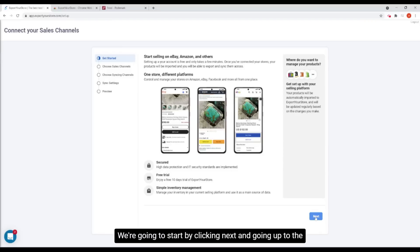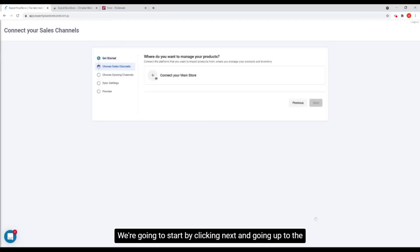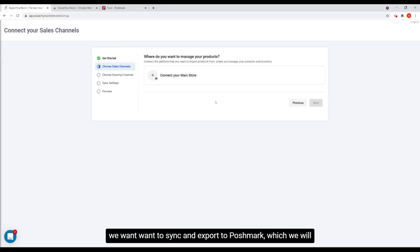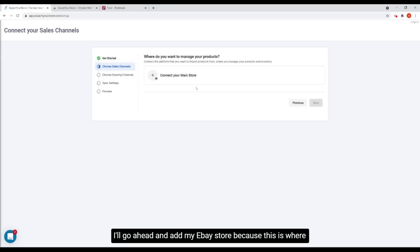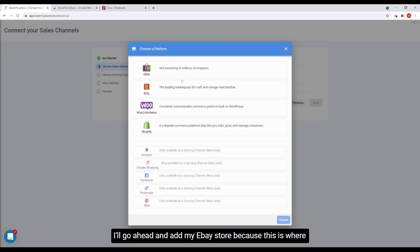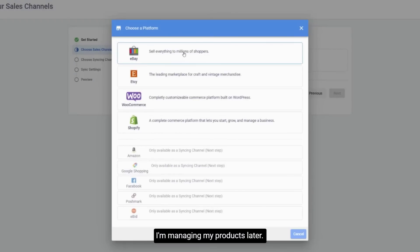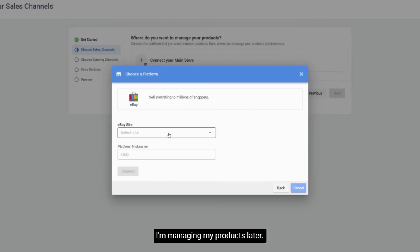We're going to start by clicking next and going up to the connect sales channel step. Here we will add the channel that we want to sync and export to Poshmark, which we will later call source channel. I'll go ahead and add my eBay store because this is where I'm managing my products.